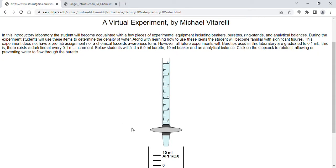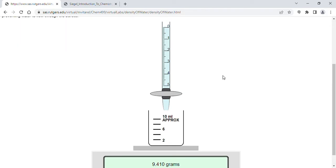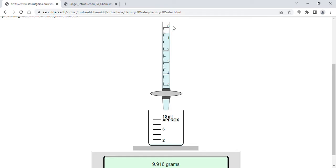We have a burette, a beaker, and a scale. Notice the scale says 9.410 grams — that's the mass of the empty beaker. In this virtual experiment, each time you click on the stopcock and for each of the five trials you'll add about half a milliliter. You click the stopcock again and you see the water has descended, the volume of water has increased, and the mass has increased.